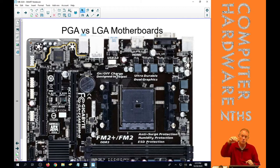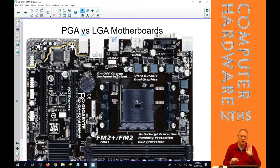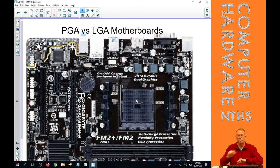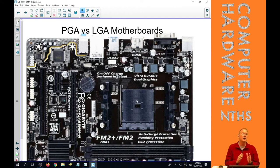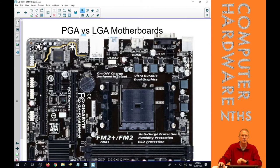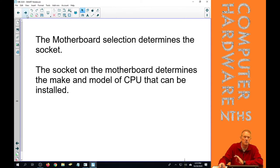You just drop it in there, hold it, make sure it's down, and then you put that leveler arm down to make sure it locks in. So that is a PGA or a ZIF socket. And again, that's the difference between the two.